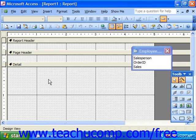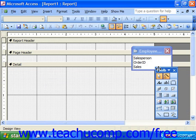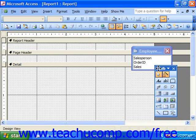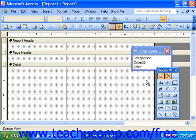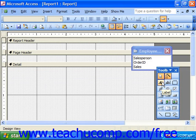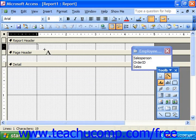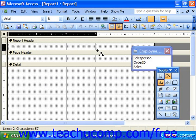In addition to the field list, you also have the control toolbox available. We can use that in our report design view just like we did in our form design view. You can use the controls in this box to add labels, images, or custom calculated fields that you create to your report. You simply click on the button and then click and drag in the area where you would like the selected object to go.